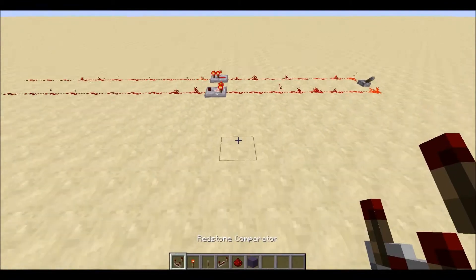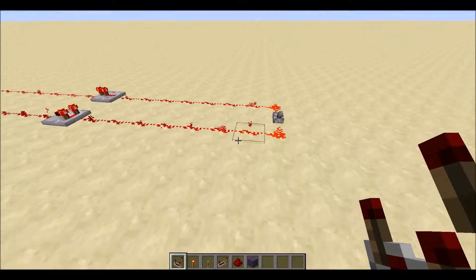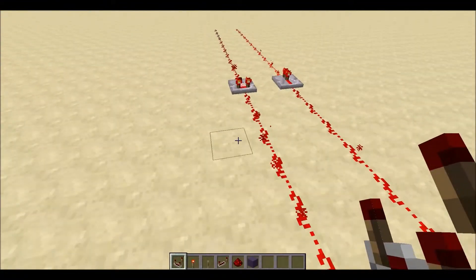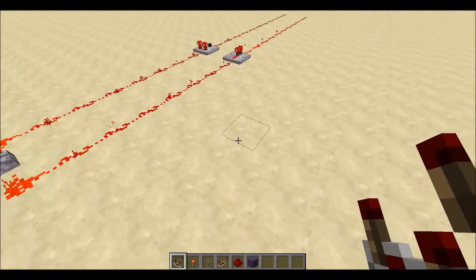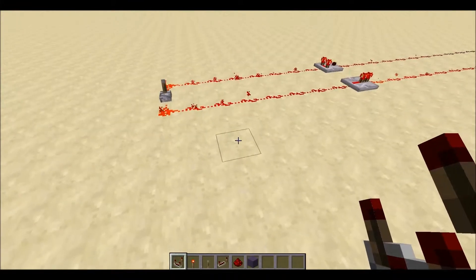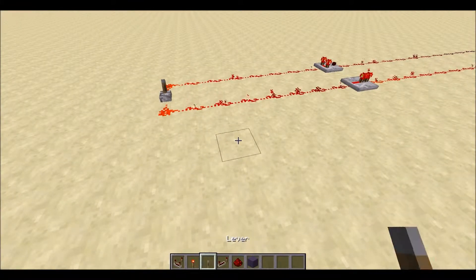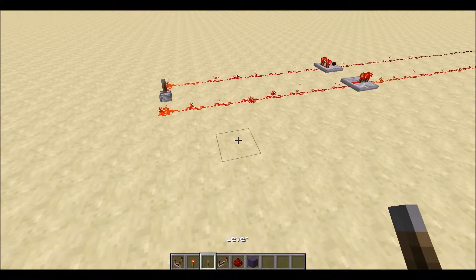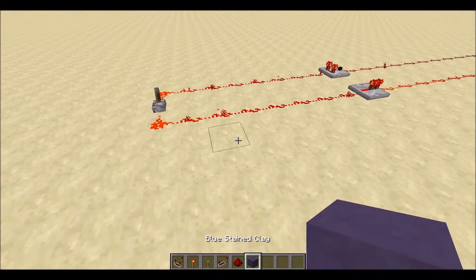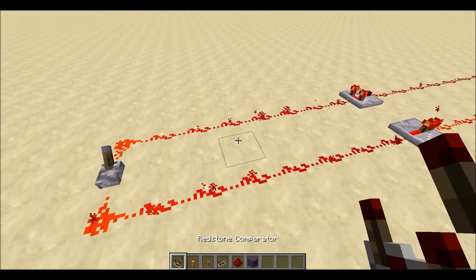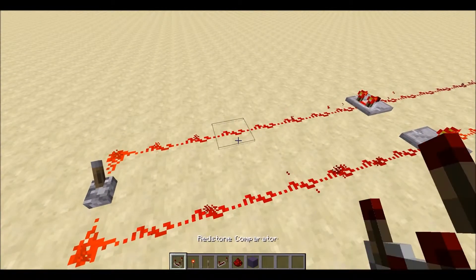To begin with, there are six main components you'll need to make an oscilloscope: the comparator, the redstone torch, the lever, the repeater, redstone, and any block you want such as blue stone with clay.